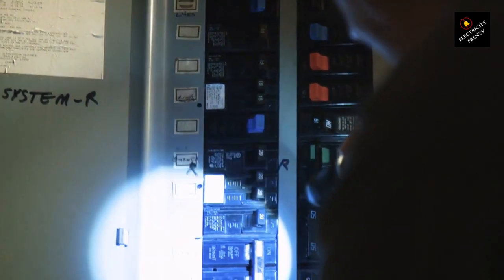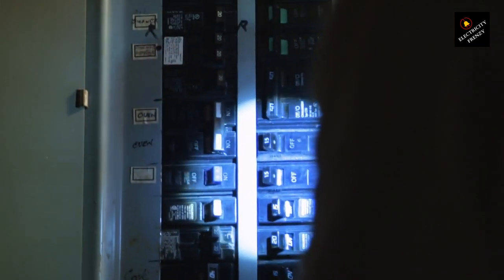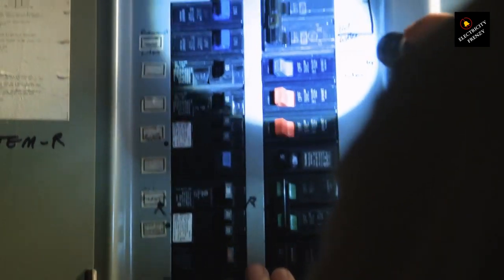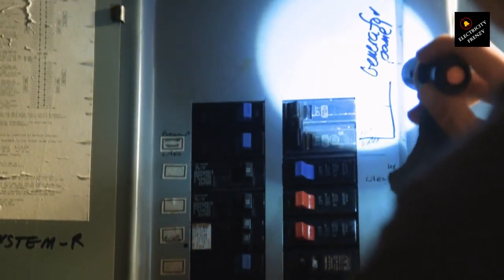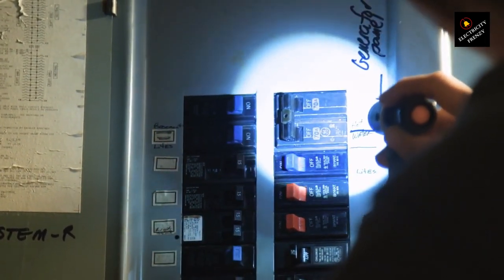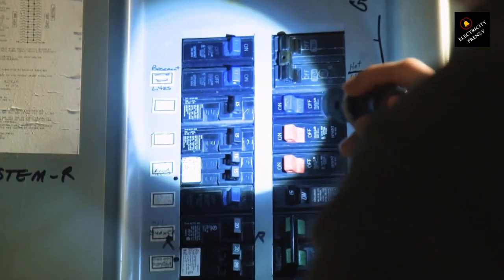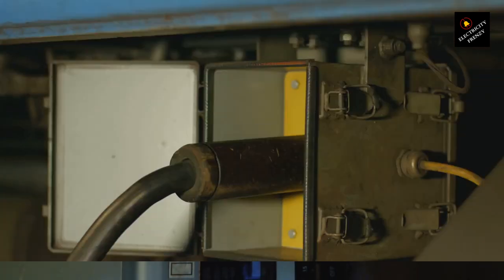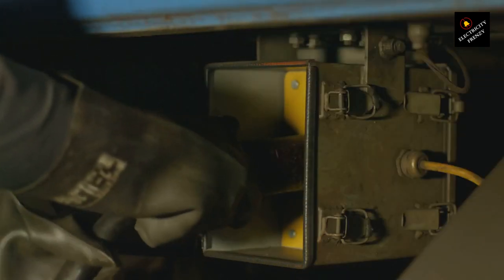Identify other signs of a faulty breaker. Look for any other indications that the circuit breaker might be faulty. These can include buzzing or crackling sounds coming from the breaker panel, a burning smell near the breaker, or physical signs of damage like a loose connection or charred marks.